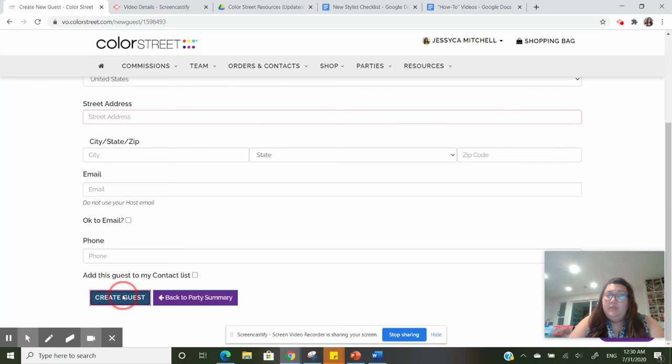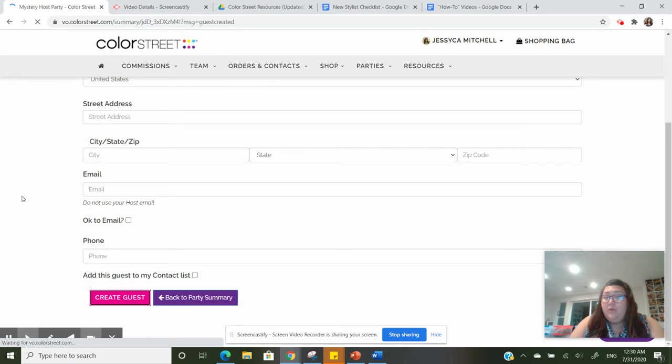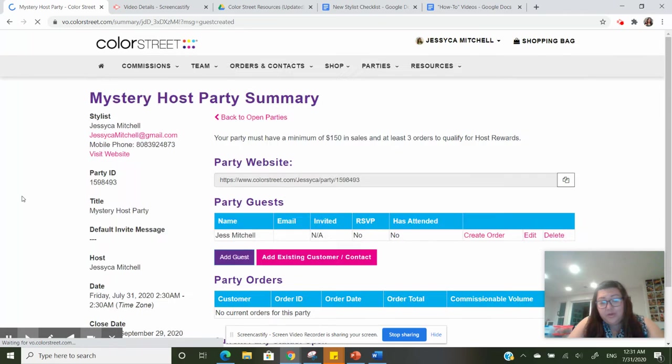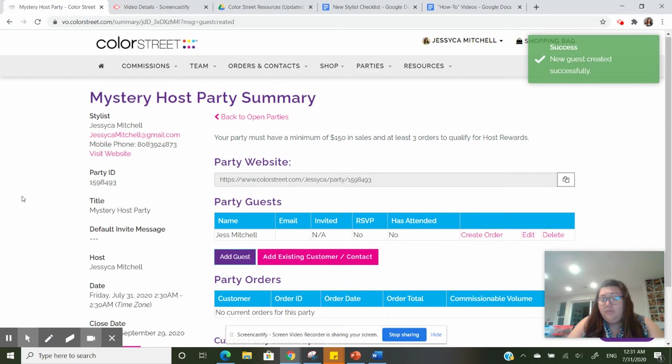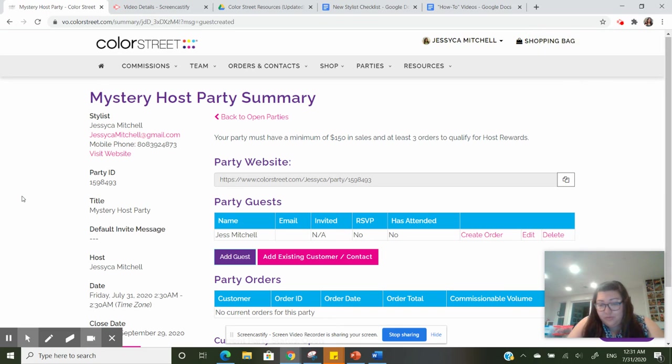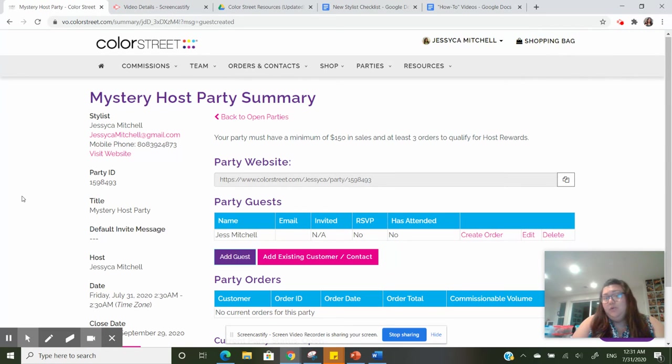This is especially great for when we have things that are restocking that we know are going to go really quickly, or when there's a new launch that you really want to make sure you check out as quickly as possible.